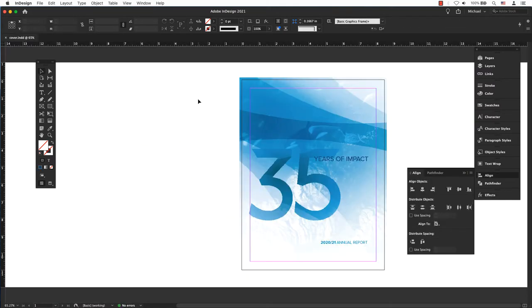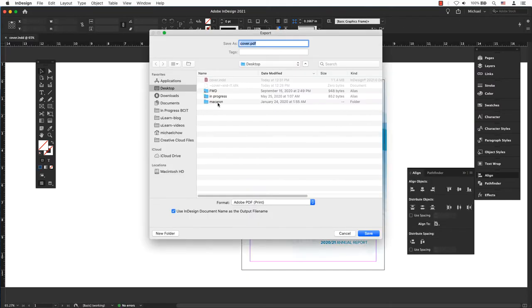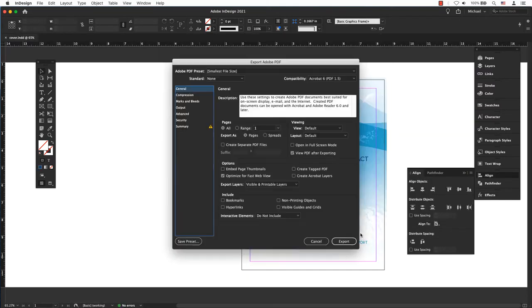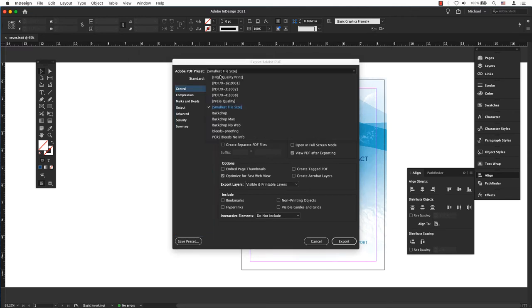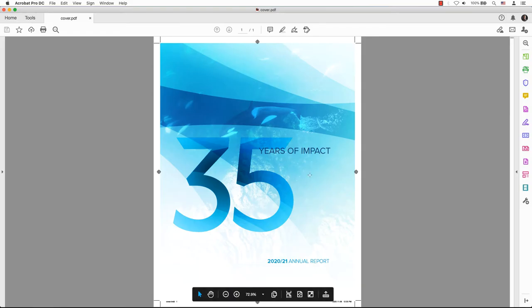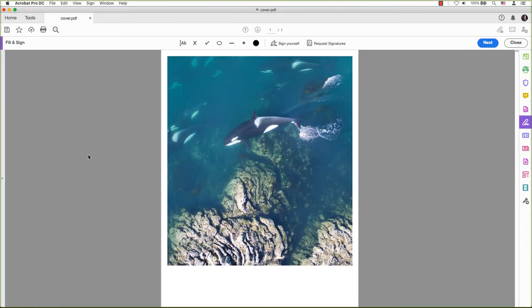Need client approval? Create a low resolution PDF for emails for proofing and sending for approvals, or choose any of the PDF presets for printing standards.